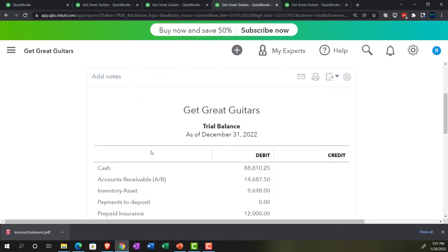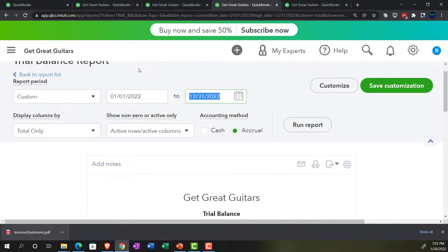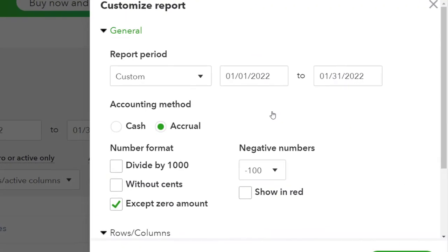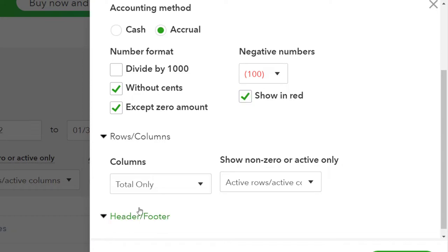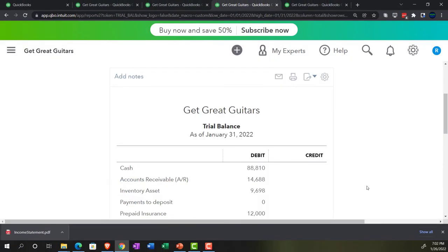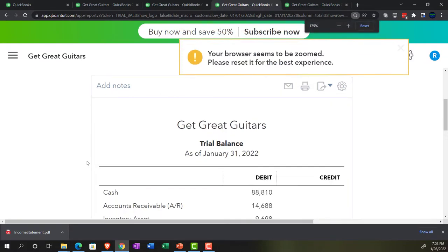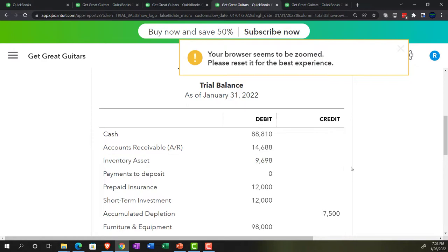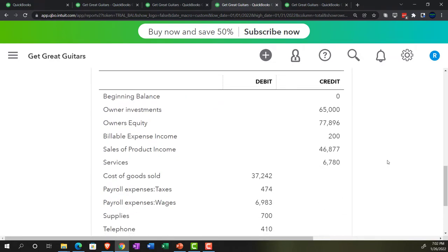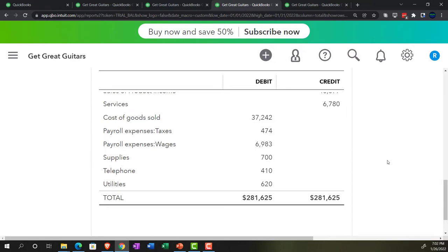Let's pick up the trial balance, which is going to be the balance sheet on top of the income statement. Let's change the date range to 01/31/22 — end of the month — and run that. Customization up top: no cents, red and bracketed numbers on the negatives, and on the header and footer we'll get rid of the date, the time, and the report basis. Run that one. This is where we stand with the trial balance, having the debit leg and the credit leg on the left and right.